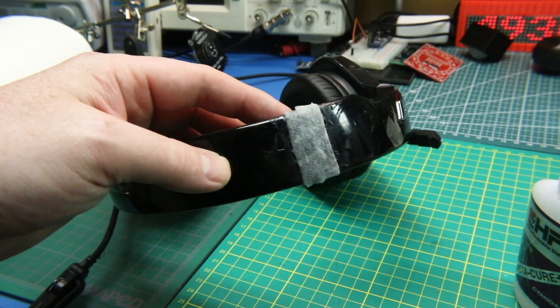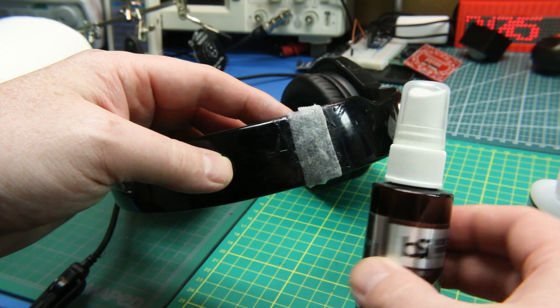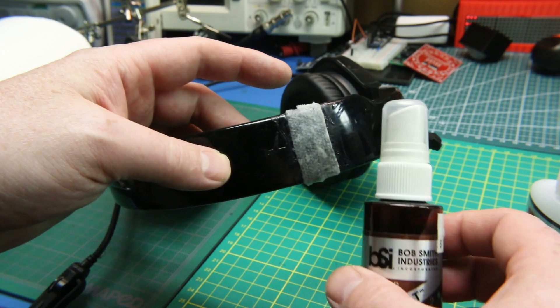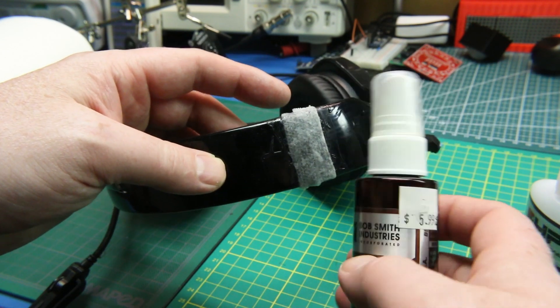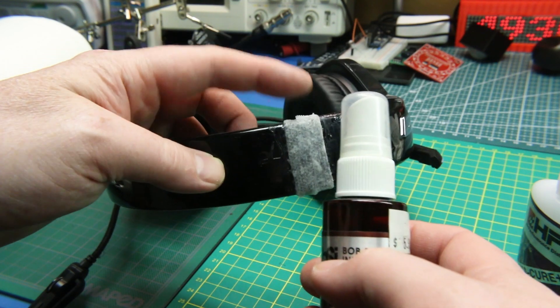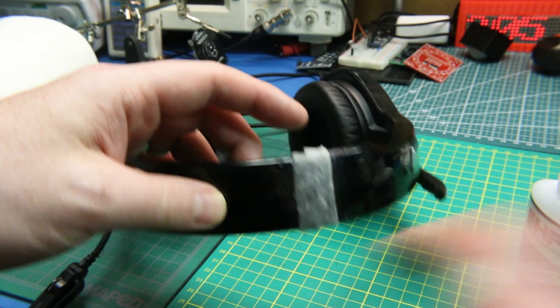And I would say don't use kicker unless you have to. Kicker just makes it set super fast, but it also can make it a little bit weaker.